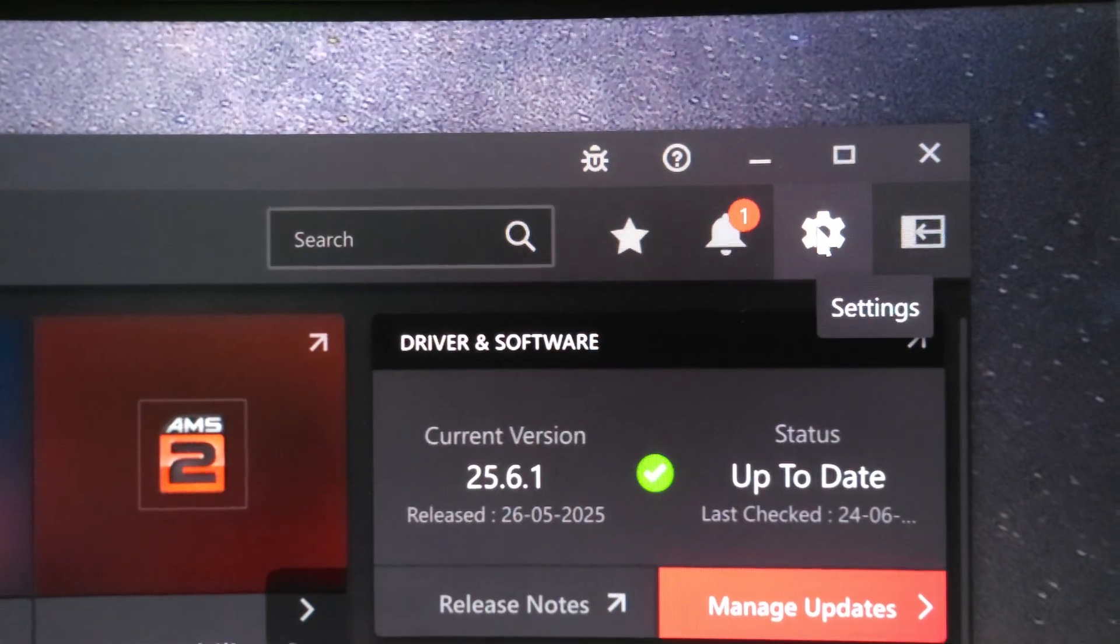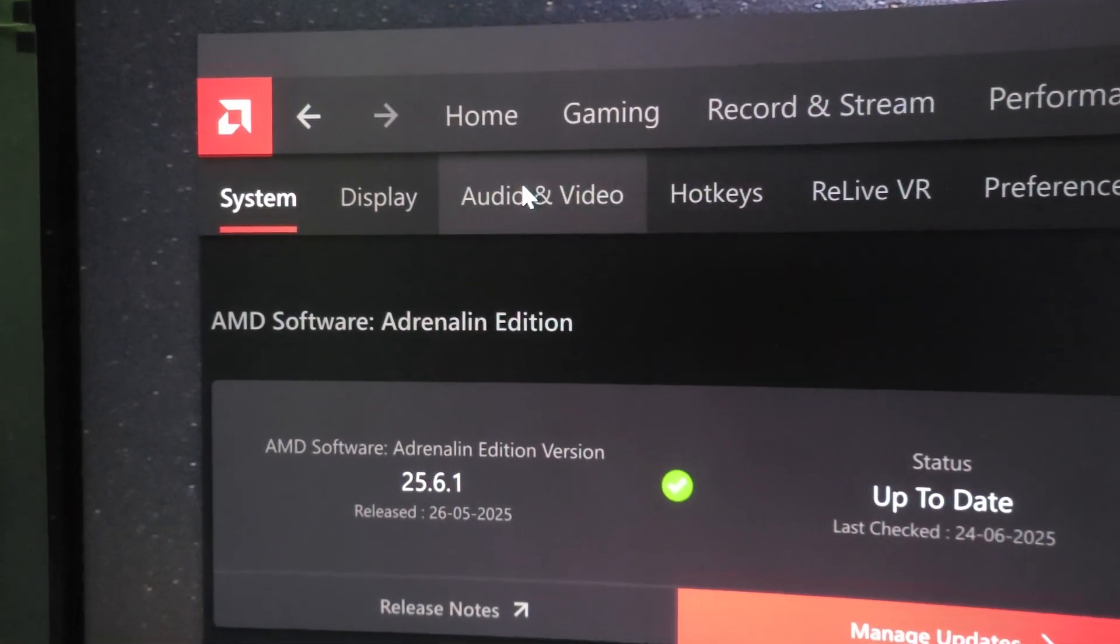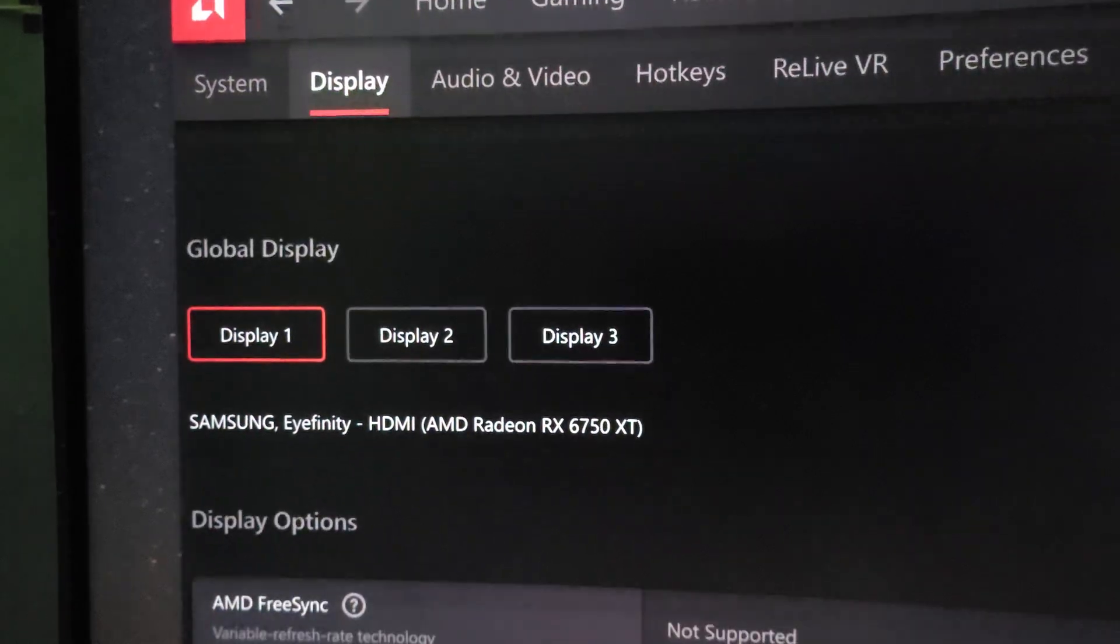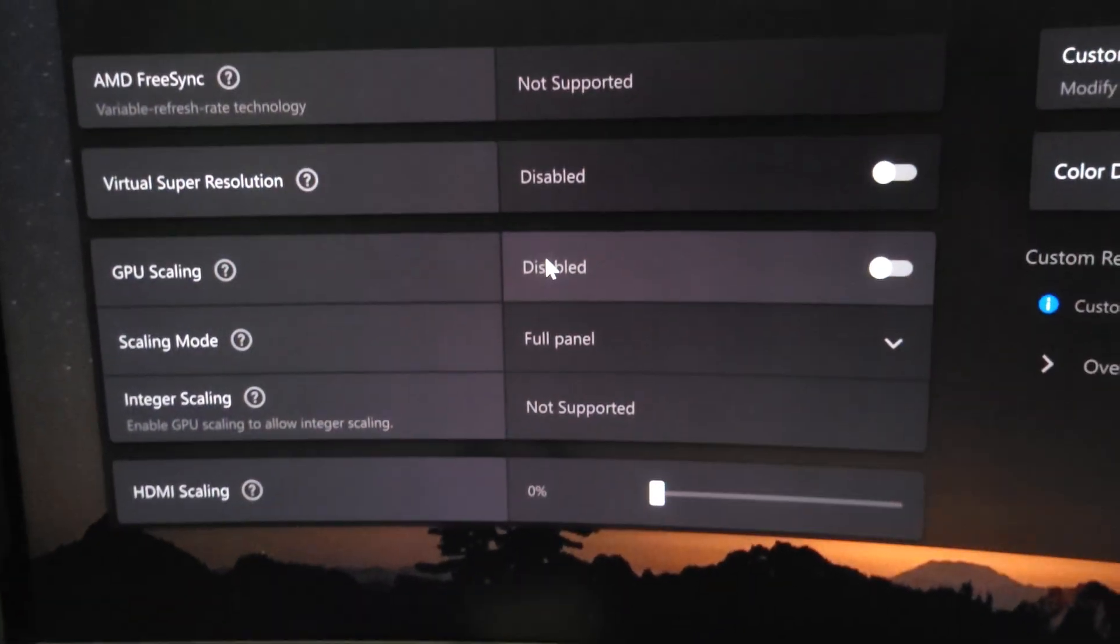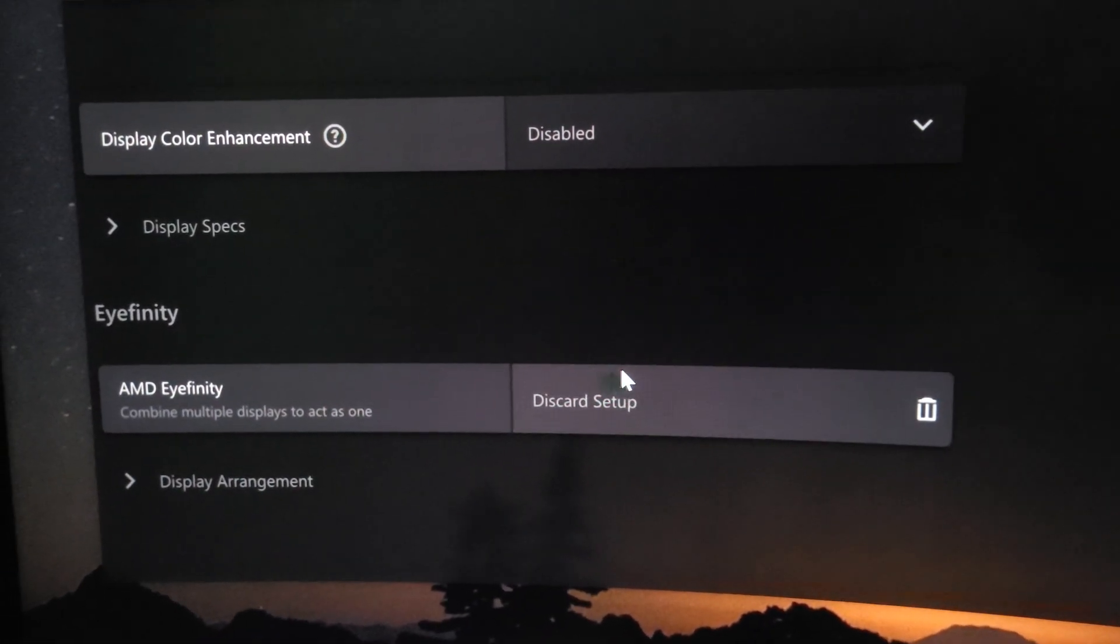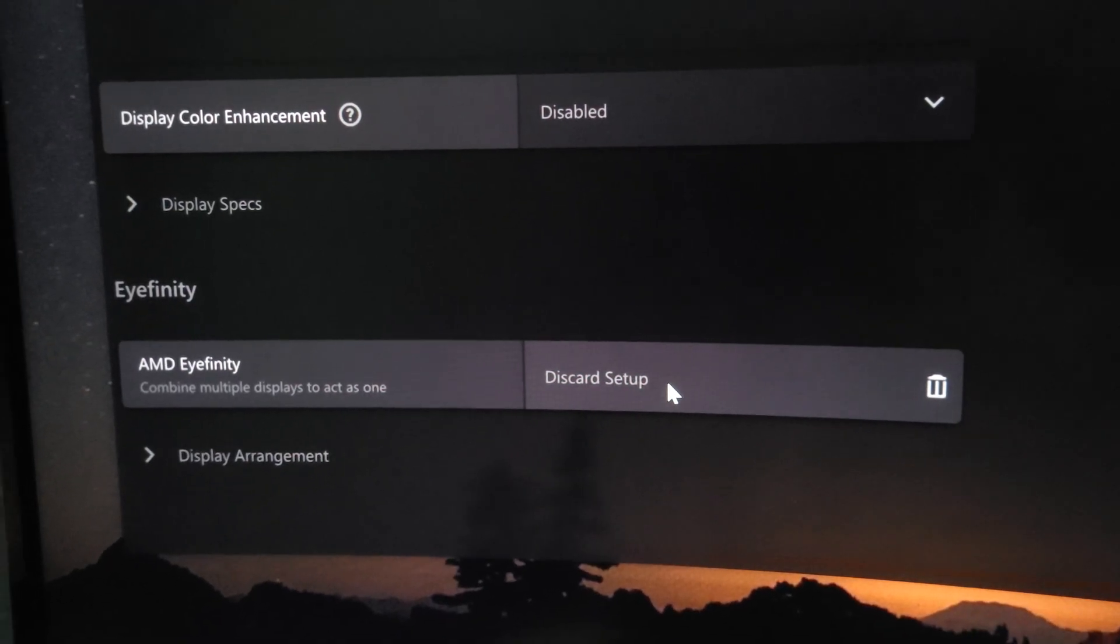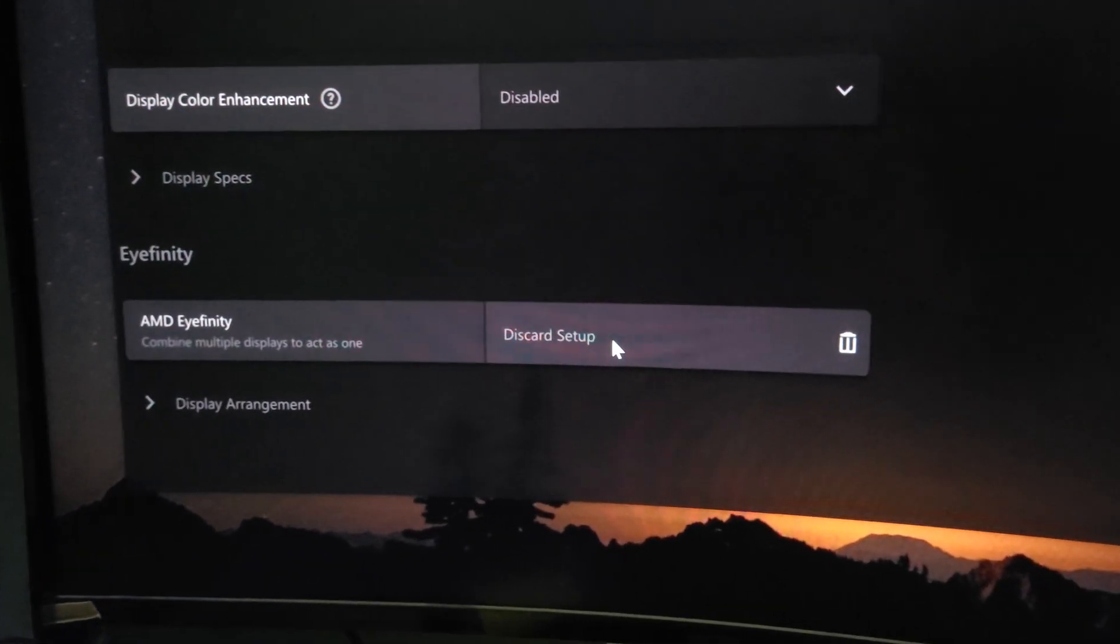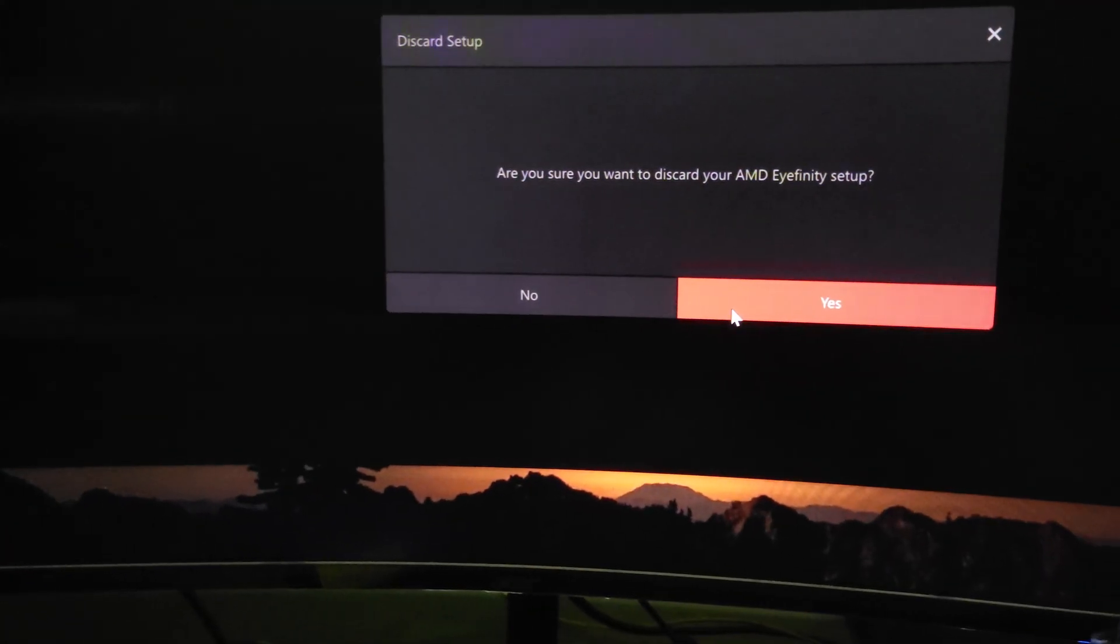Now go to Settings. There is a setting option, go to Setting. You'll see the option for Display, click on Display. And simply go down to the bottom, the bottom side, you see there will be option for Discard Setup.